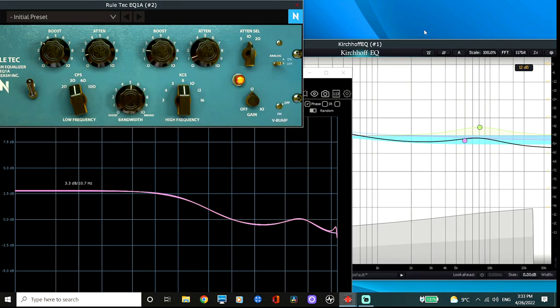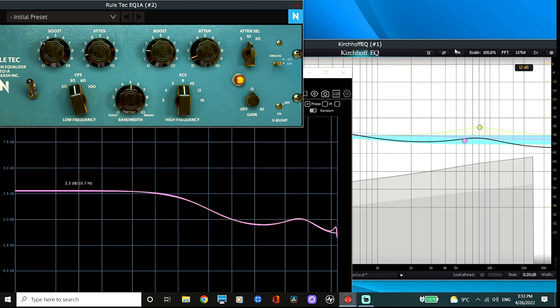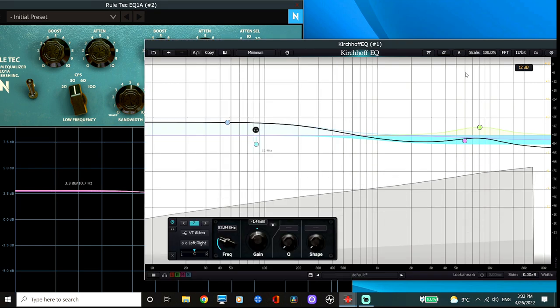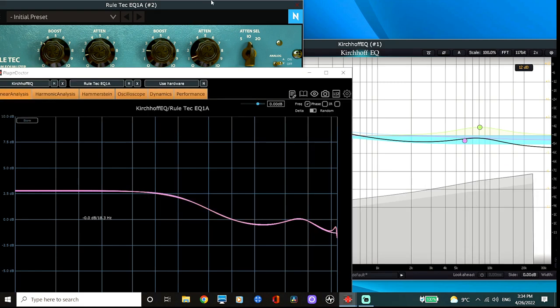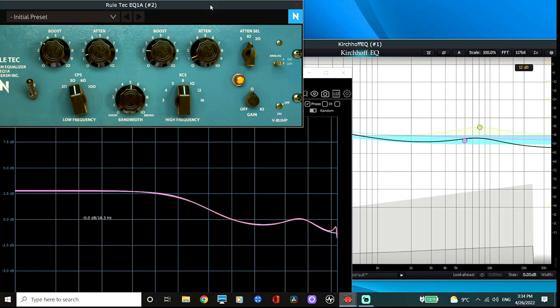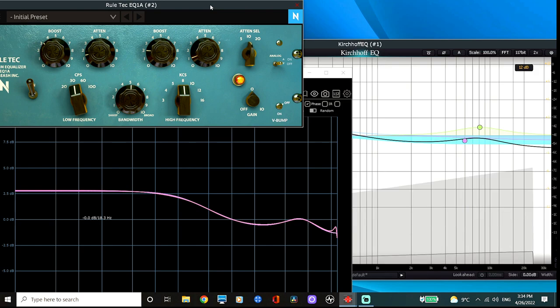As you can see, here is my preferred Pultec of choice when it comes to colored Pultecs, the Noiseash Rultec. This is a common mix bus setting I've seen used by many engineers, and as you can see, the Kirchhoff has no issues in matching curves.